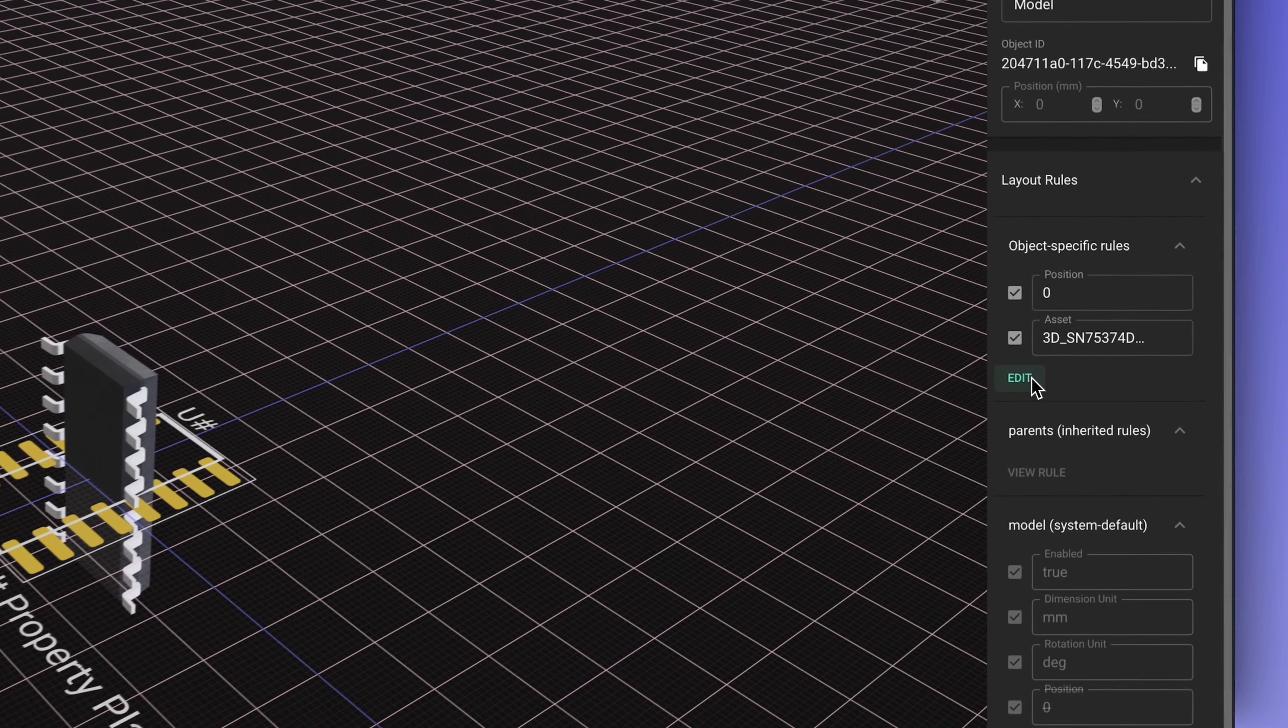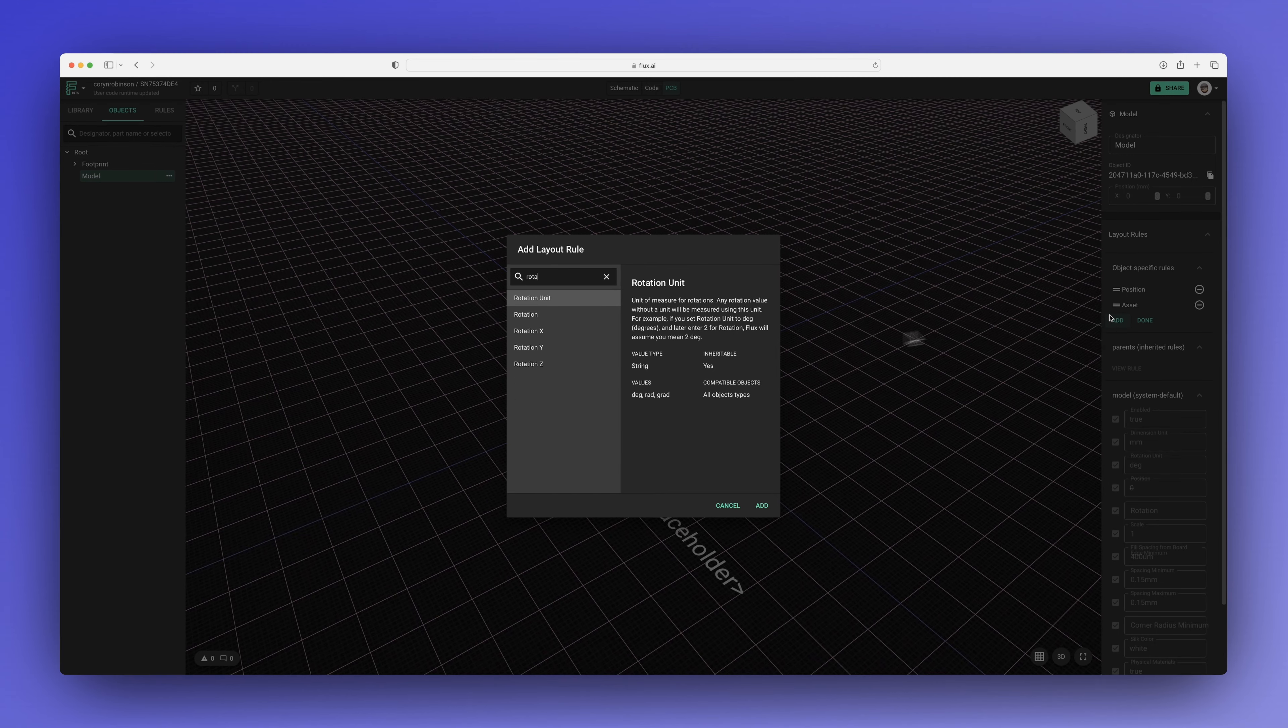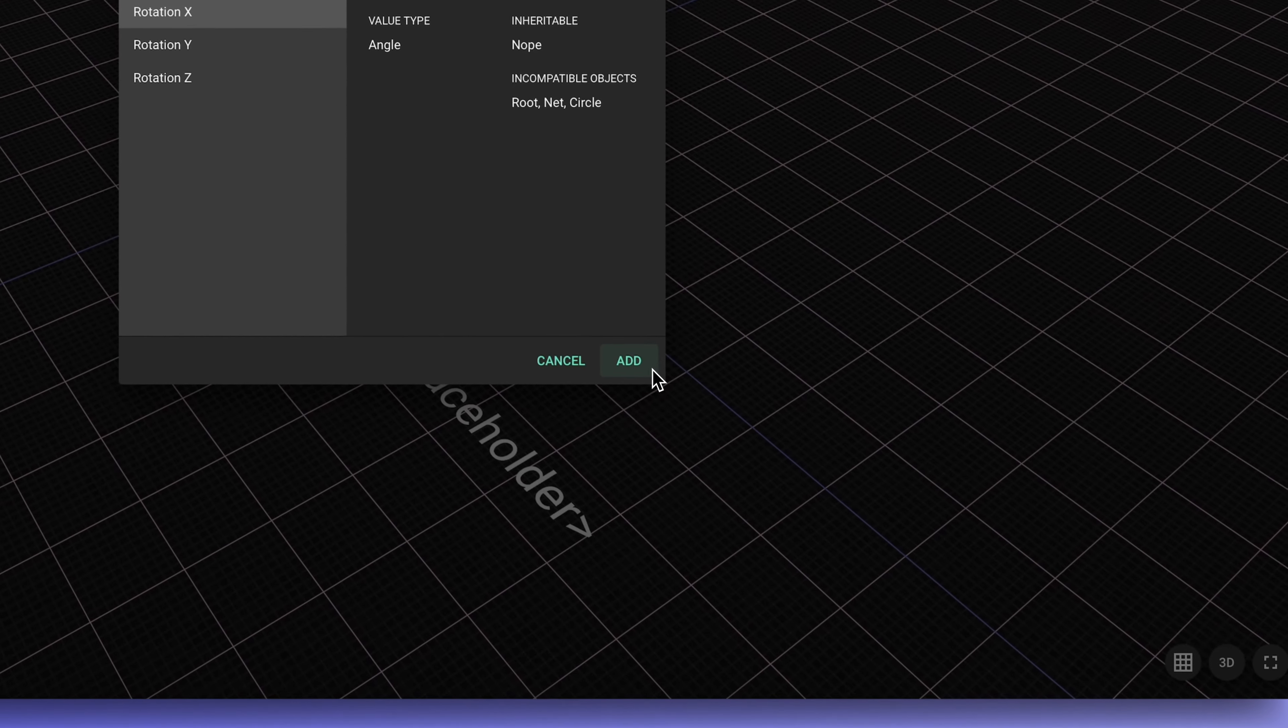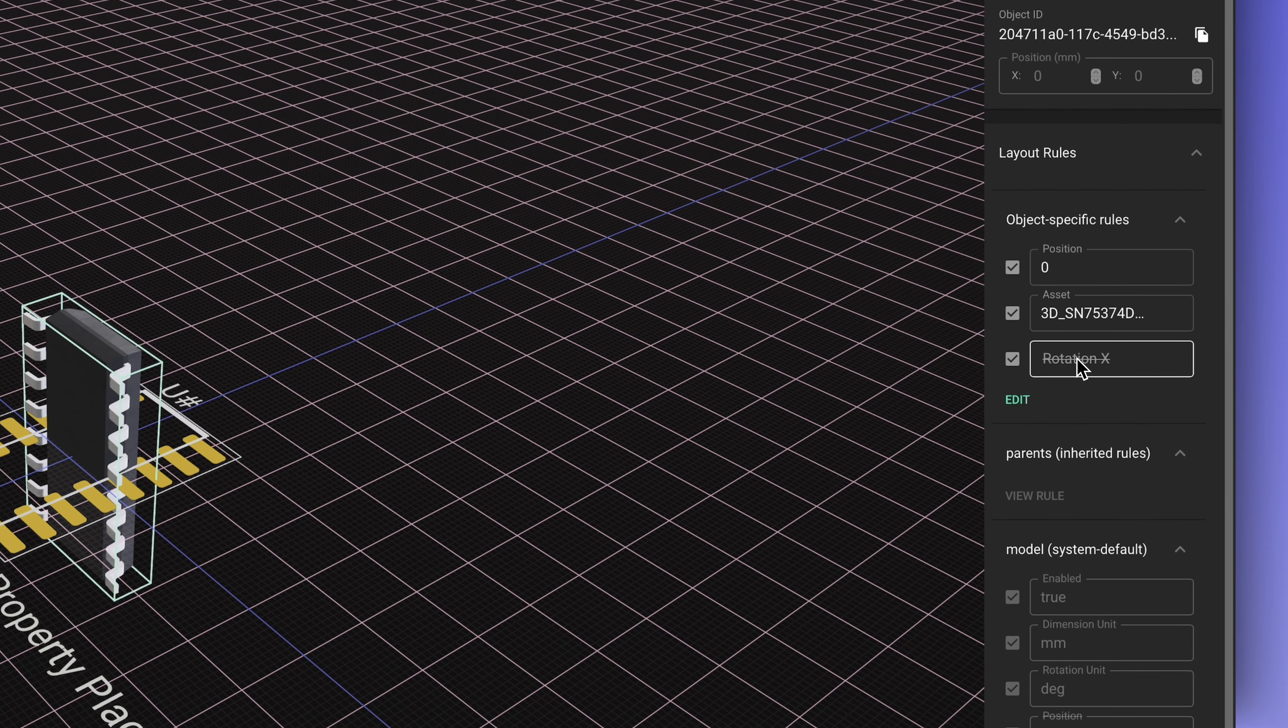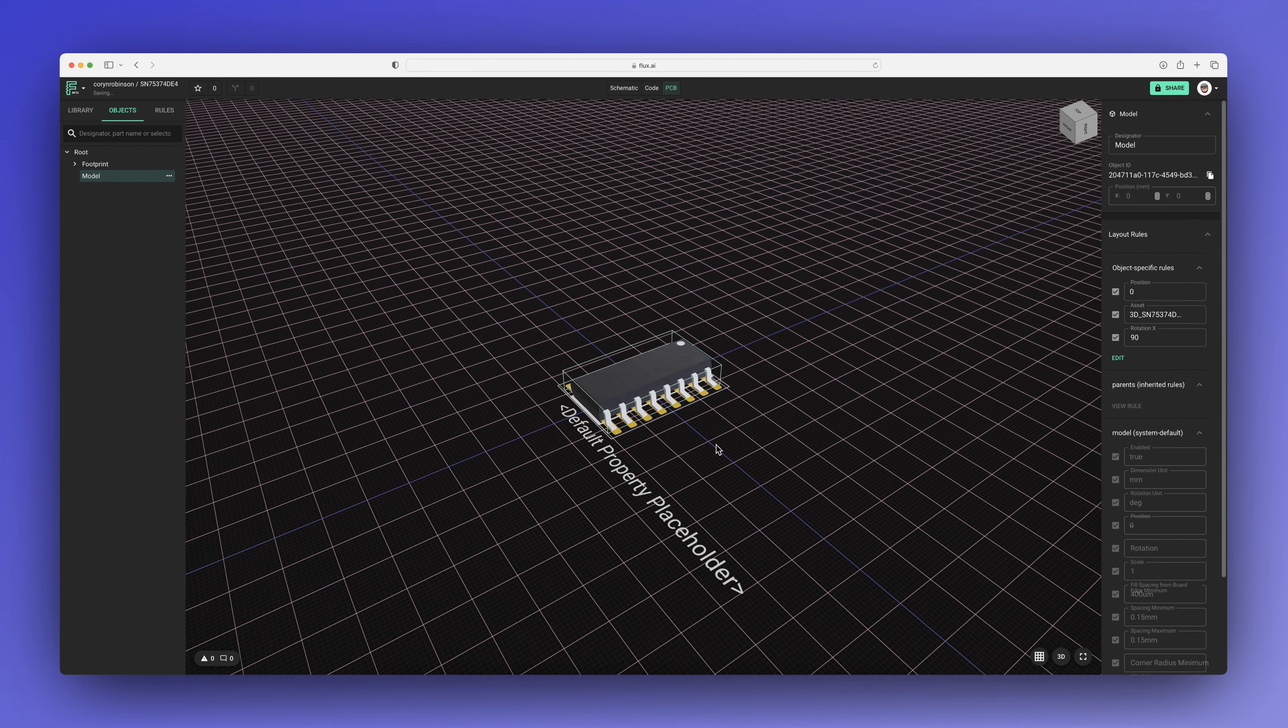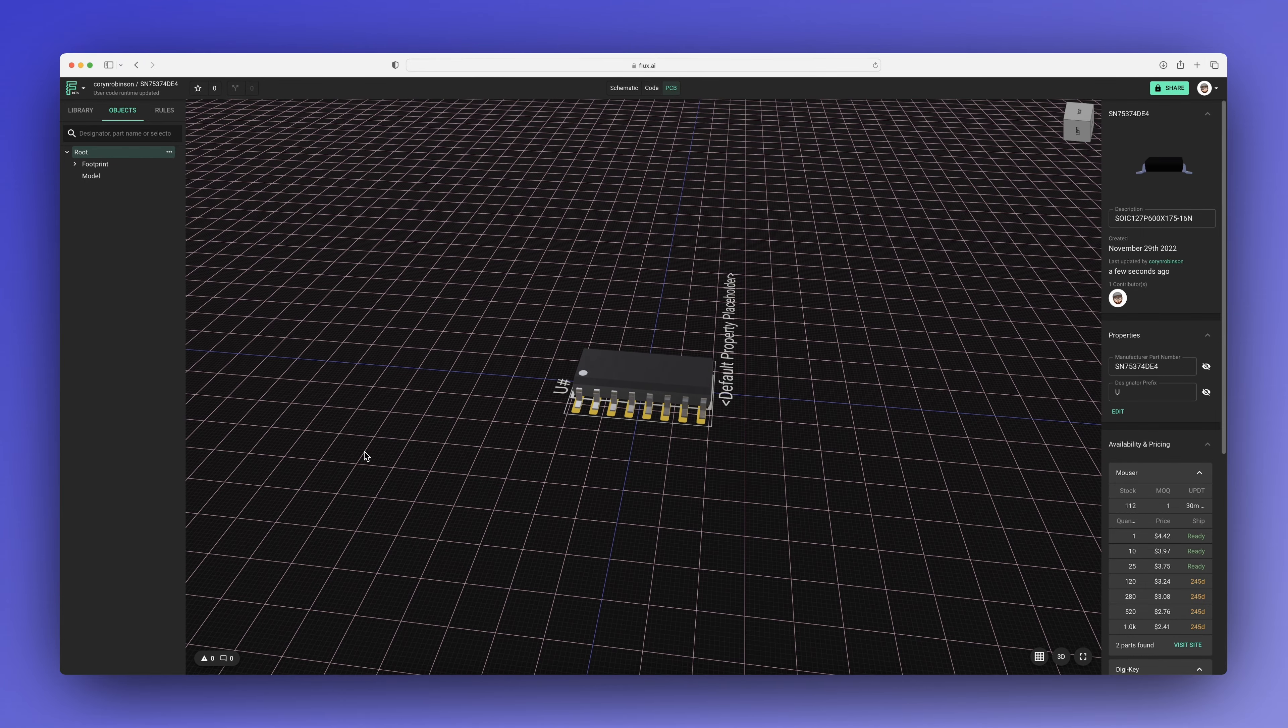Looks like the 3D model didn't quite import correctly, so we need to fix that with a rotation property. And we're done! The last thing we need to do is publish the part to the library.